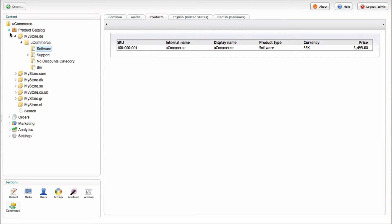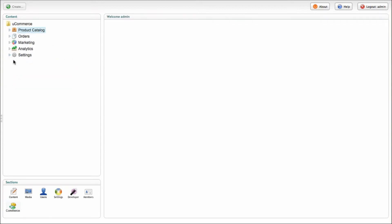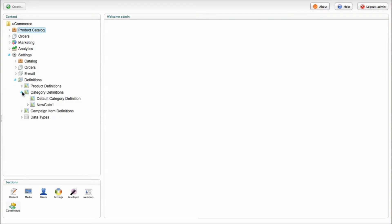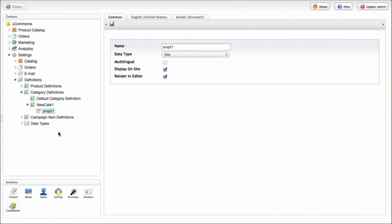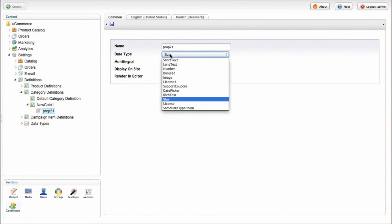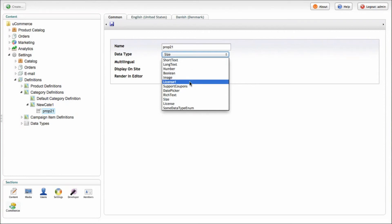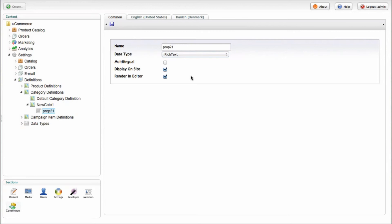So let's drill down into the settings section down here and we can take a look at those. So definitions, as you can see, we've got the category definitions here and you can do as many category definitions as you want. And whenever you create a new category, you attach this definition to it and that will decide which fields you actually have to play with. So in this case here, we just got one, prop 21, and it's a data type called size. And you can select different types of data that you want to edit for this one. So in this case here, it's just a rich text and you can select it as being a multilingual property as well. The same thing goes for categories.